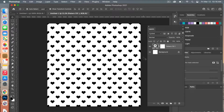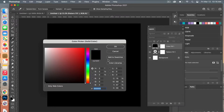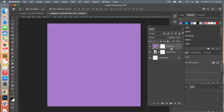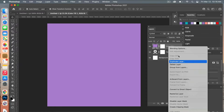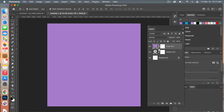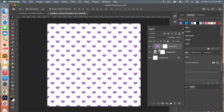The next step is to recolor our pattern. Go back to the Layers panel and choose another adjustment layer — this time Solid Color. Select a color from your swatches and click OK. Next, create a clipping mask: with that layer selected, right-click and select Create Clipping Mask, or use the keyboard shortcut by hovering between the two layers, holding Option on Mac (Alt on PC), and clicking.